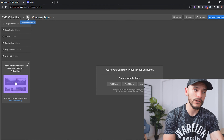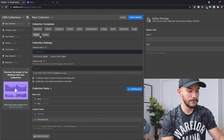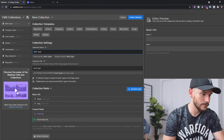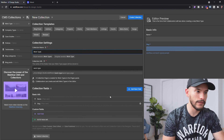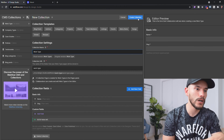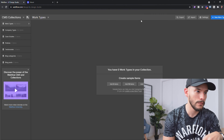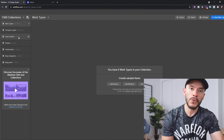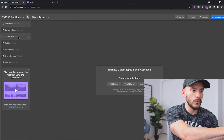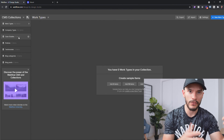The next thing we want to do is create our 'Work Type' collection. We're going to call this 'Work Type,' and for this one I really don't need a color, so I'm just going to click 'Create Collection.' Now we're going to move to work on our case study collection where everything will take place.